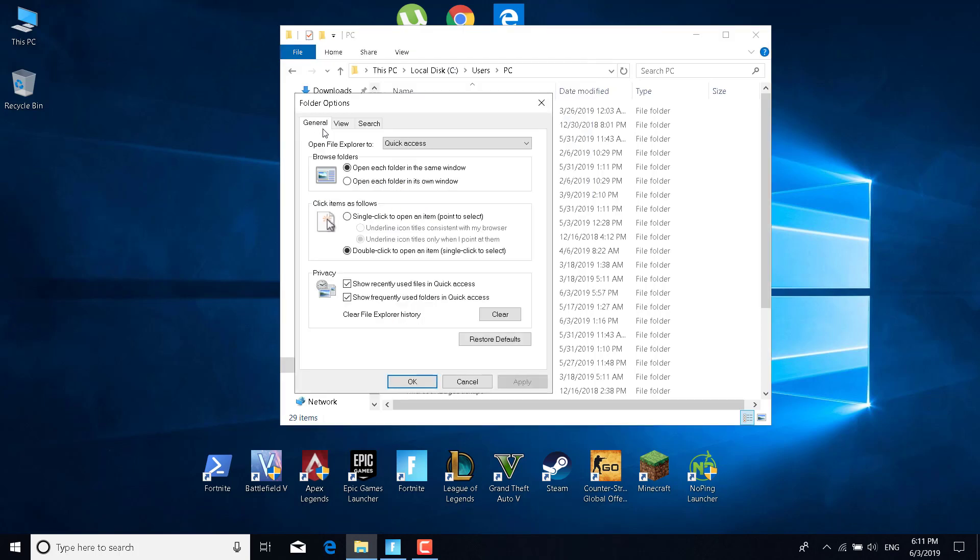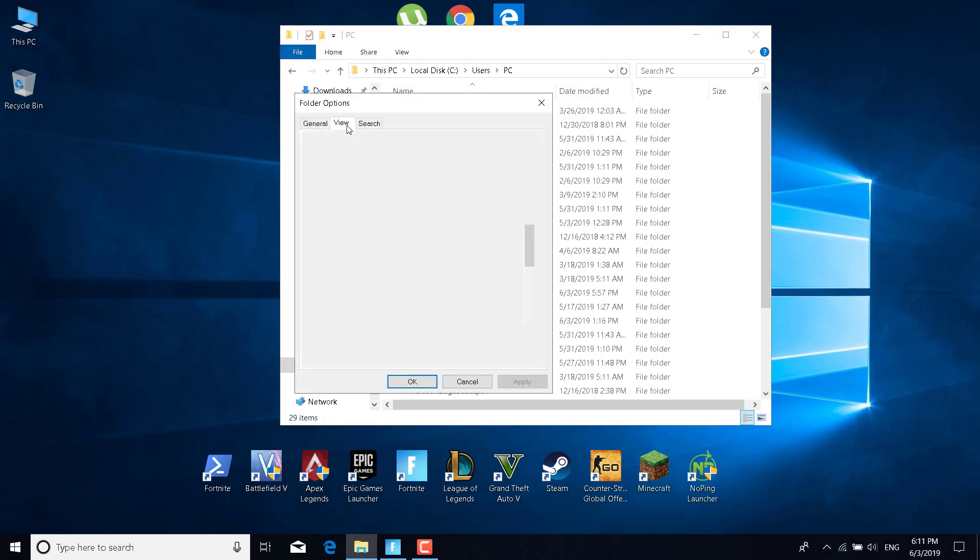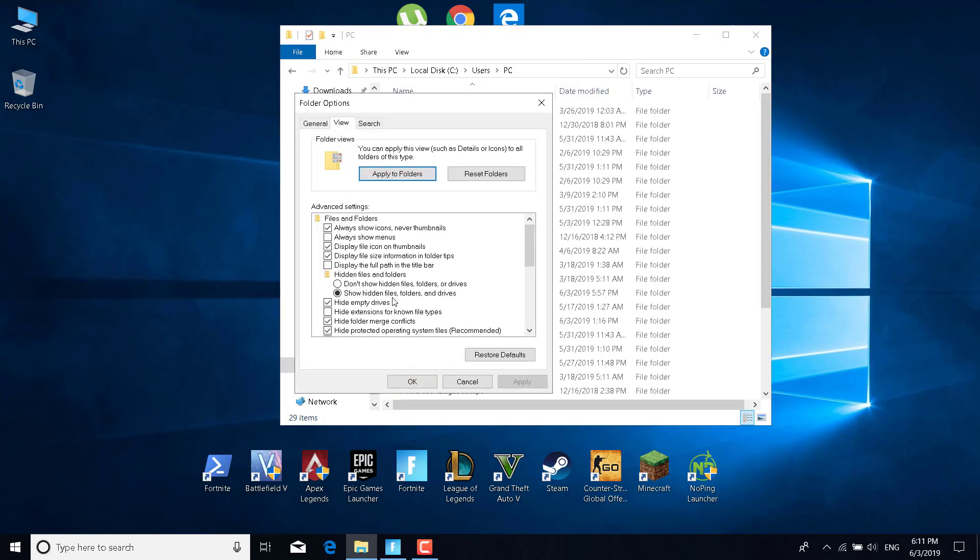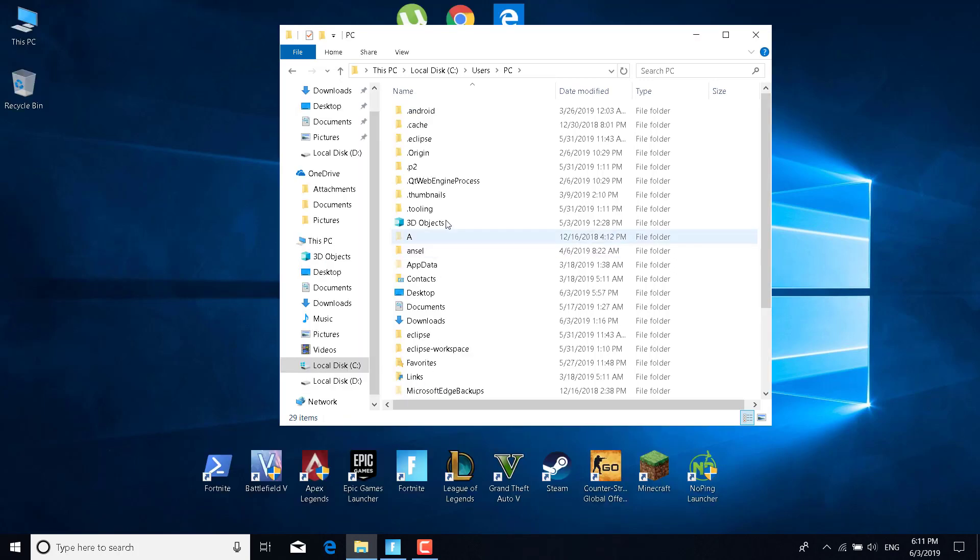Click on Change Folder and Search Options, go to the View tab, and click on Show Hidden Files, Folders and Drives. Click on Apply and click on OK.